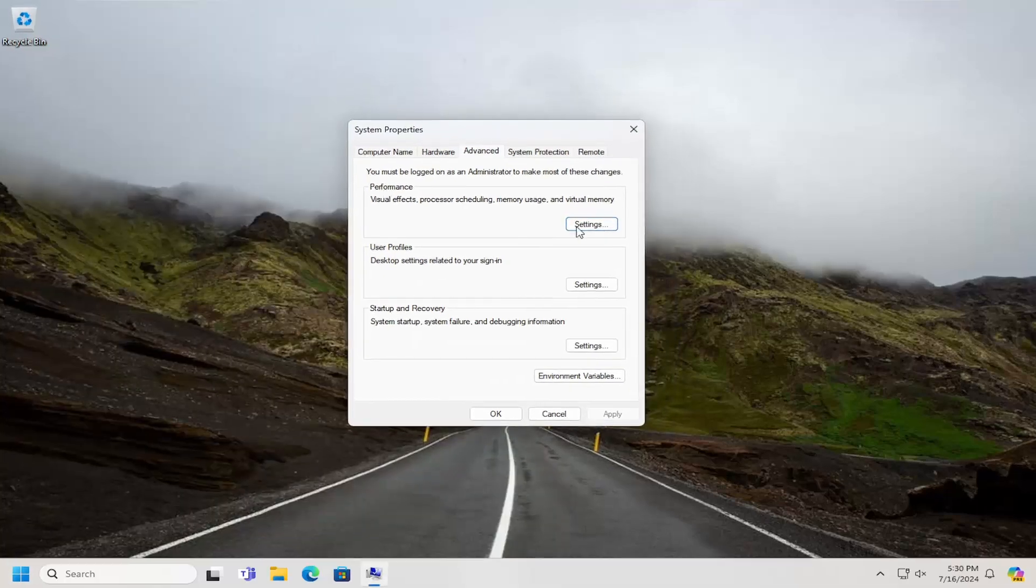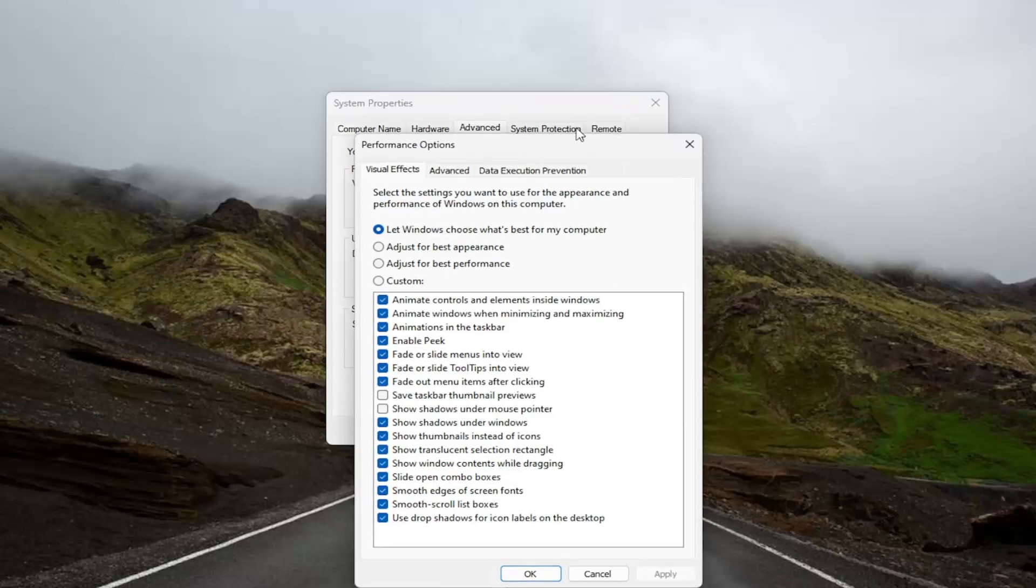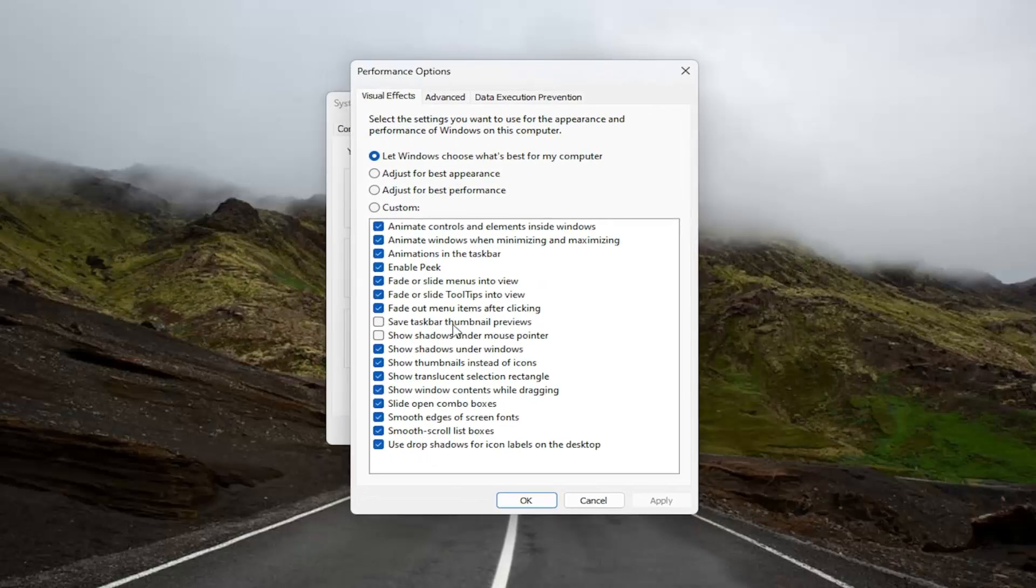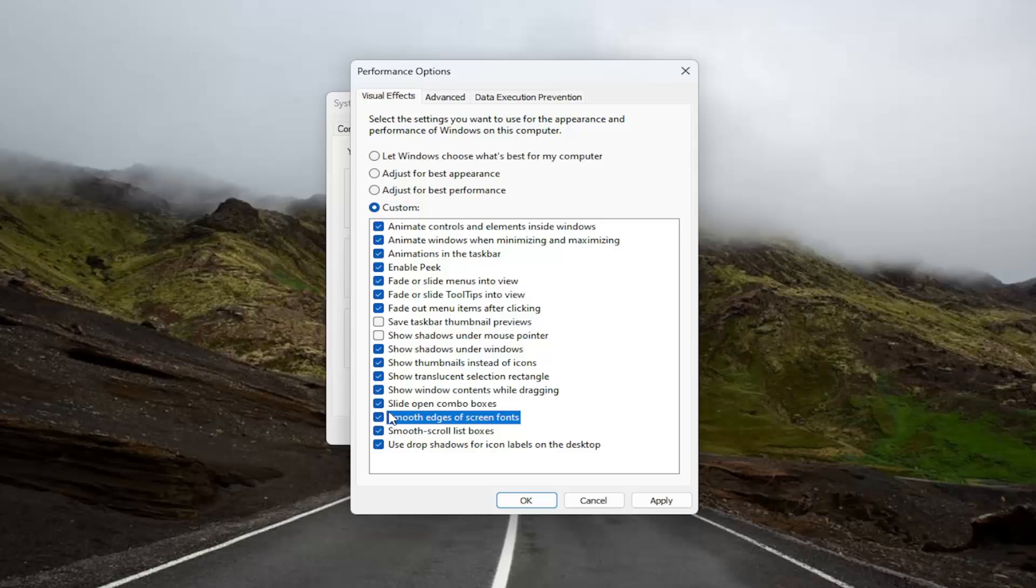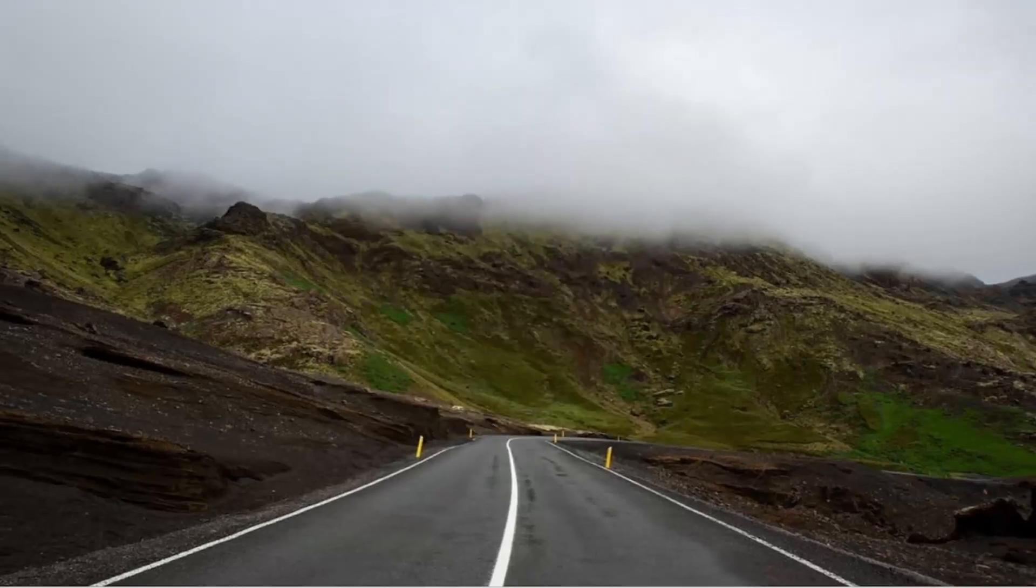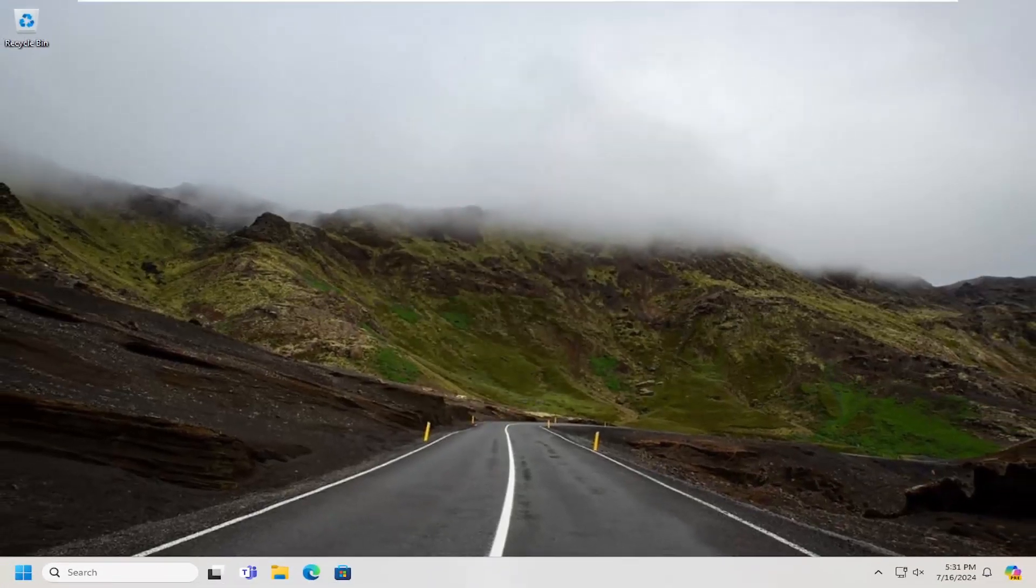Underneath performance, select the settings button that corresponds to it. And there should be something that says smooth edges of screen fonts right here. Make sure that is check marked no matter what the other options are. Then select apply and okay, and then okay again. Hopefully at that point you should be good to go.